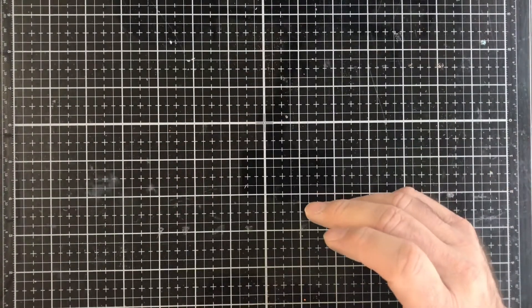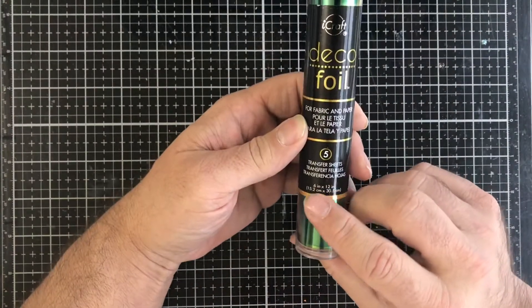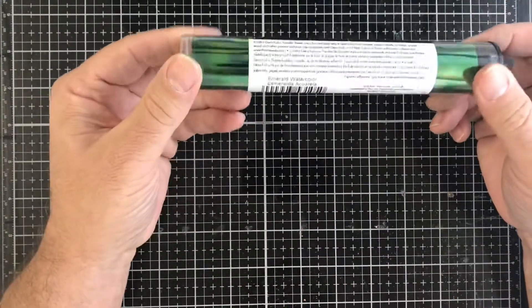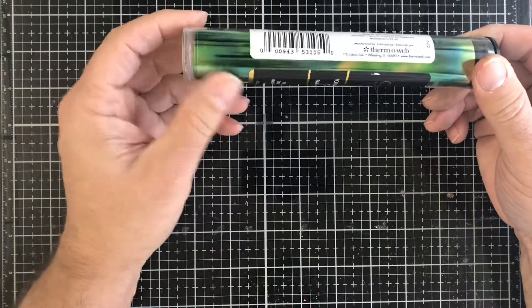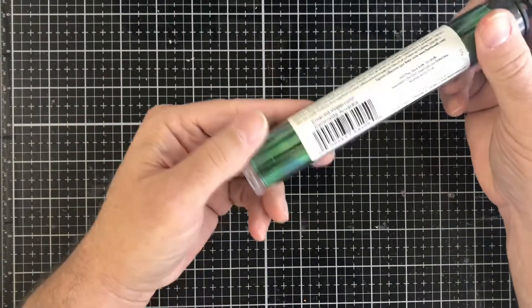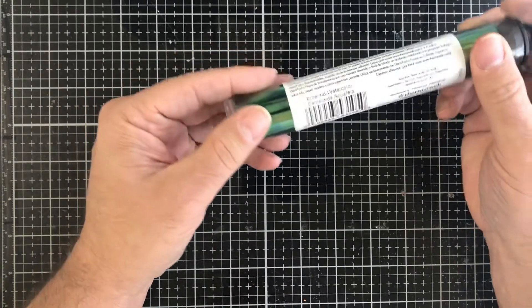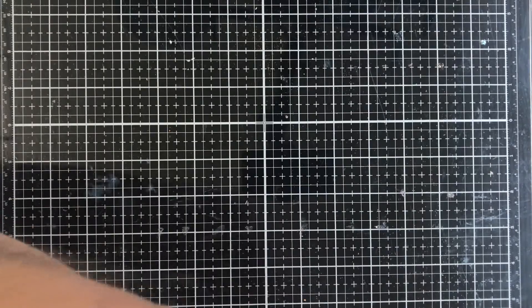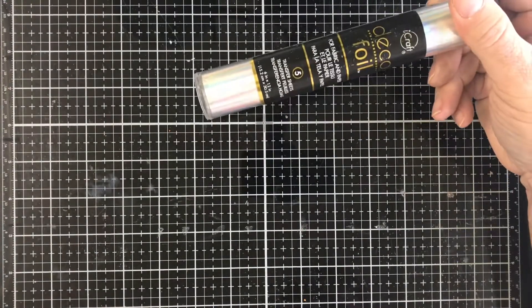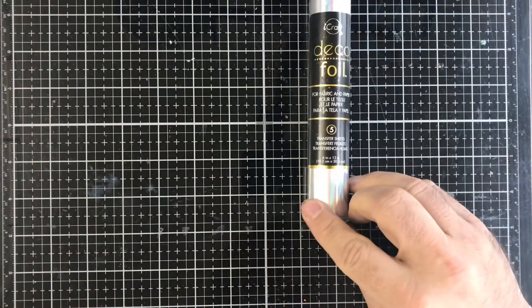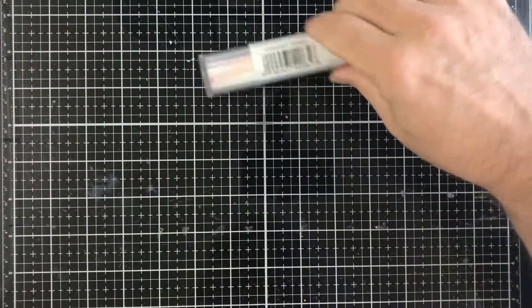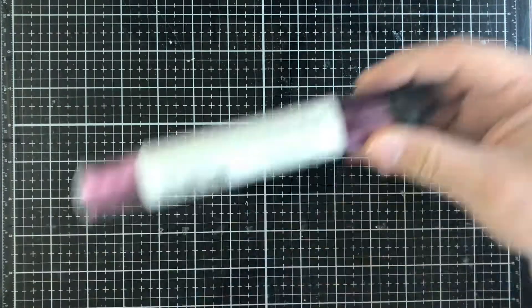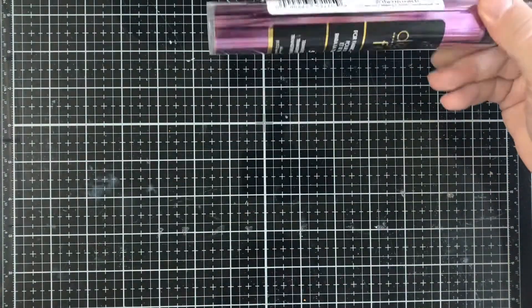Then we have some deco foil. This is not the heat one, this is the one you have to use with toner or anything that can be sticky. This one is called Emerald Watercolor. Then we have another deco foil, this one is called Iridescent. Then we have this one, Amethyst Watercolor.